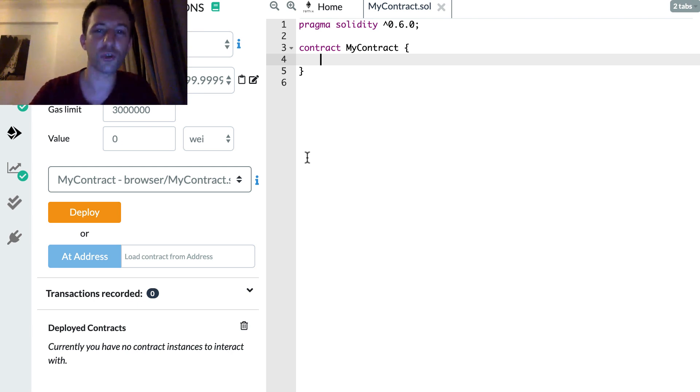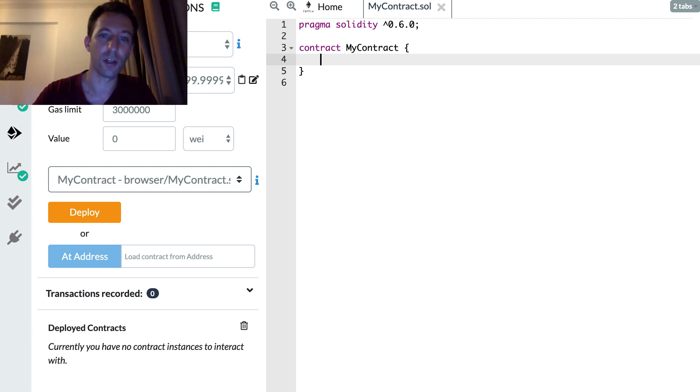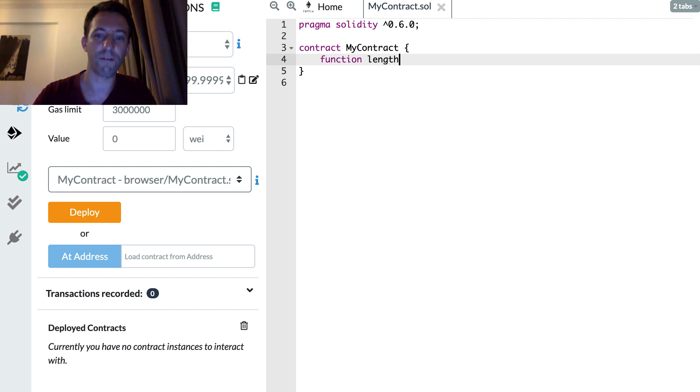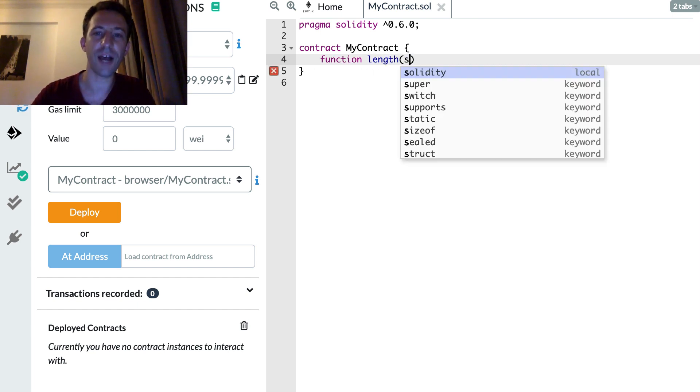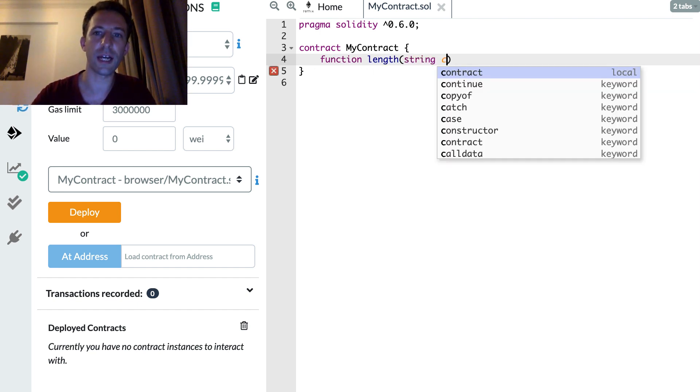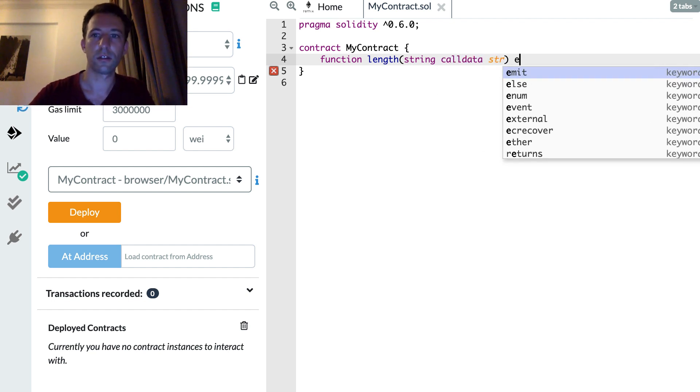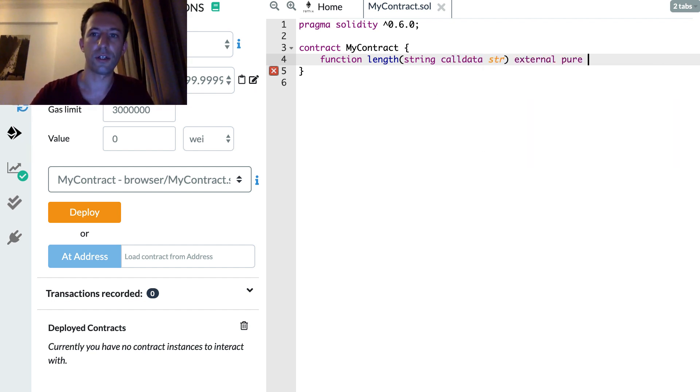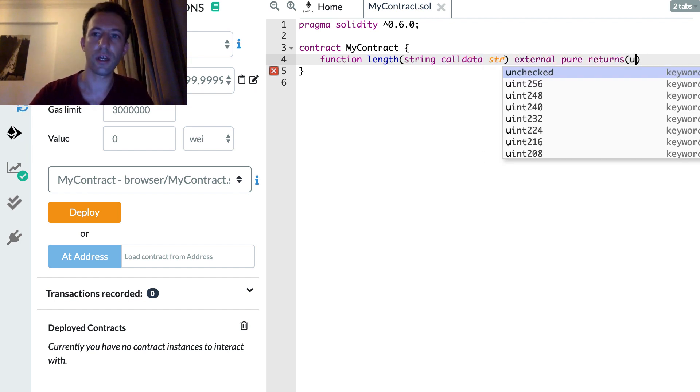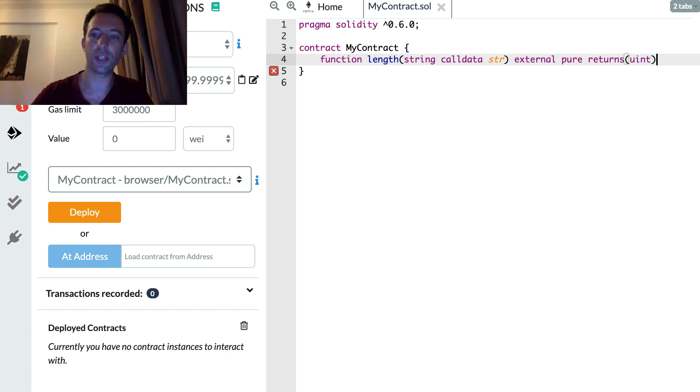So first trick, how to find the length of a string. So let's do this, let's create a function length. So we define our string as argument. This is going to return an integer.